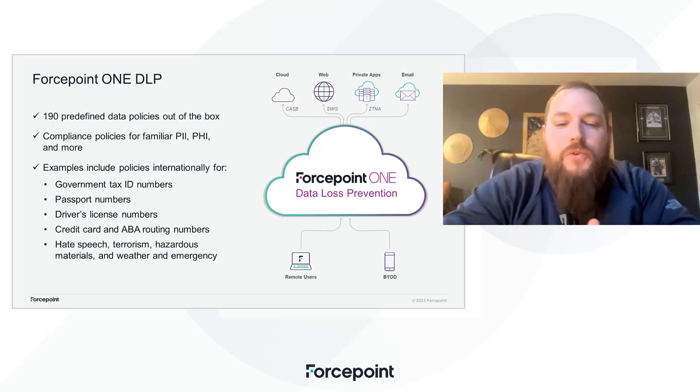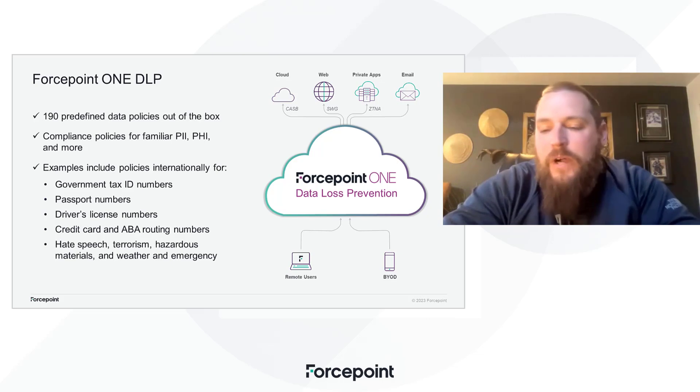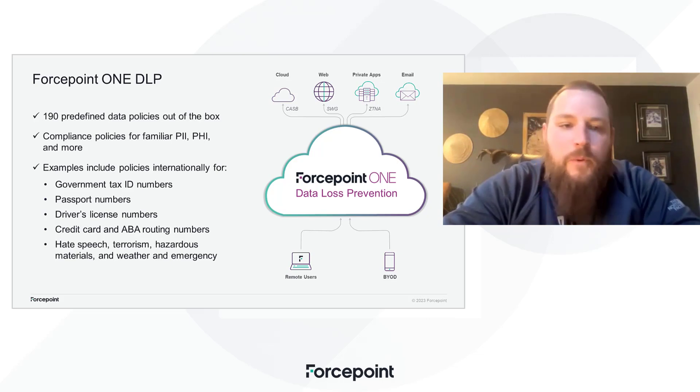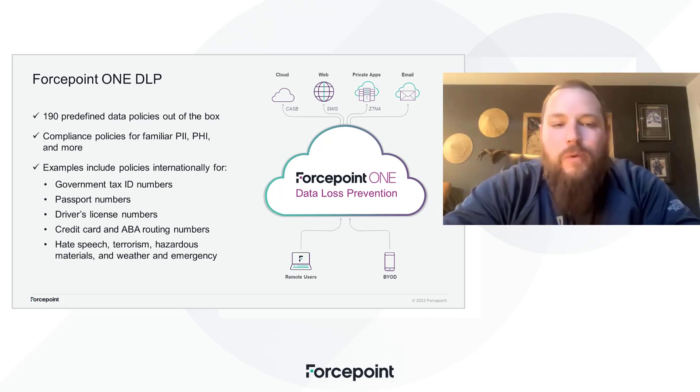Hi everybody, and welcome to today's session. My name is Justin Crowley here with Forcepoint, and today we're going to discuss Forcepoint 1 DLP.